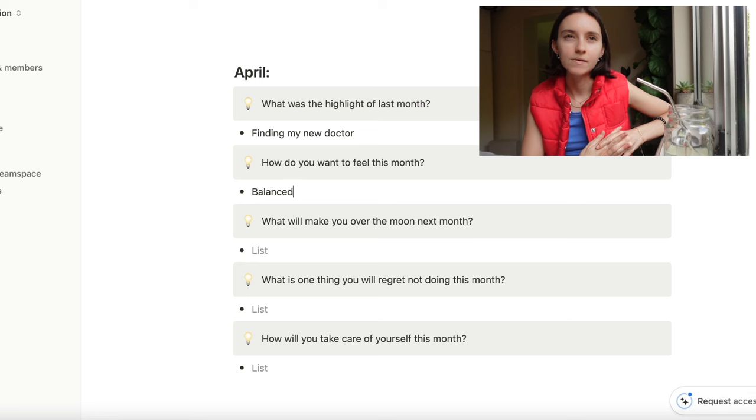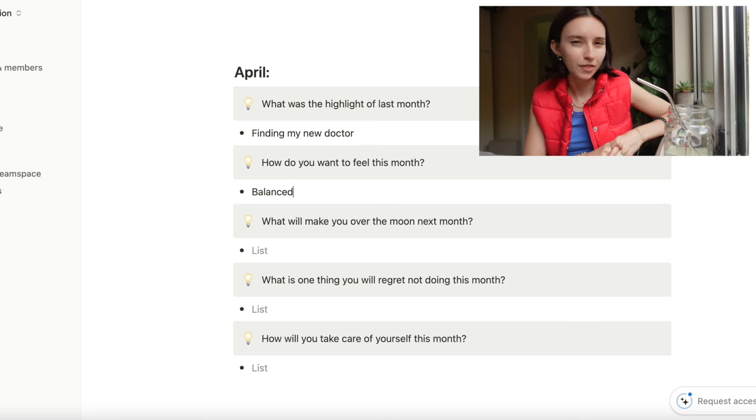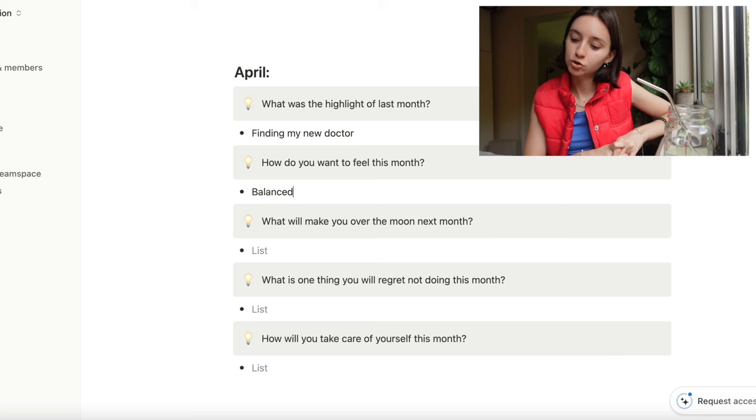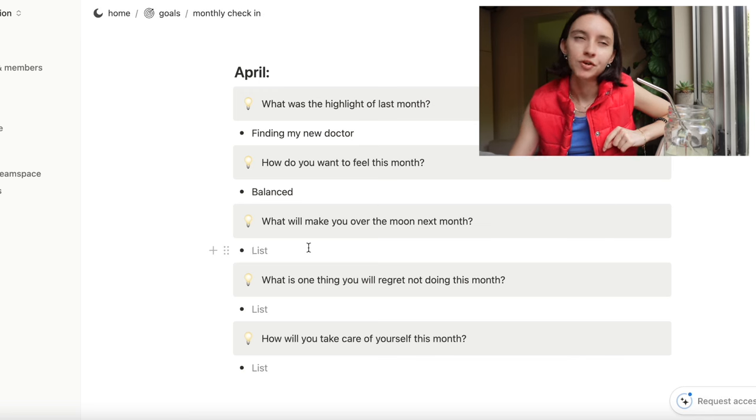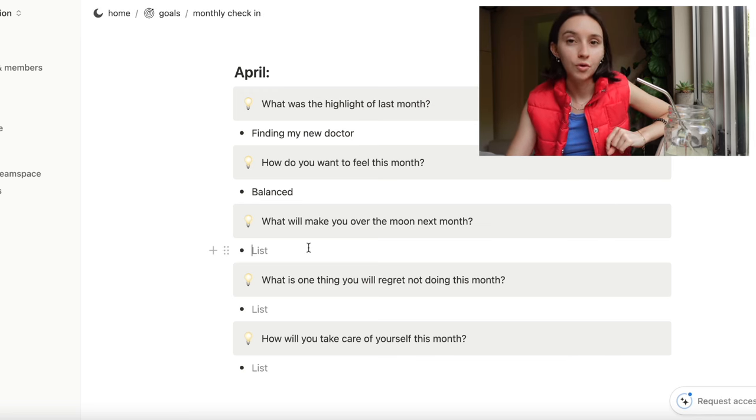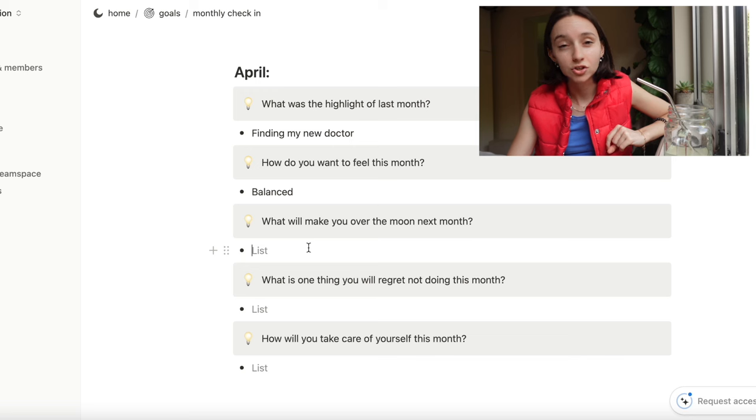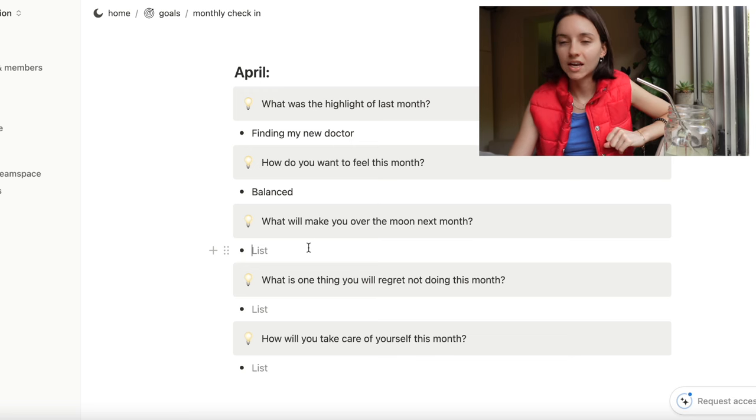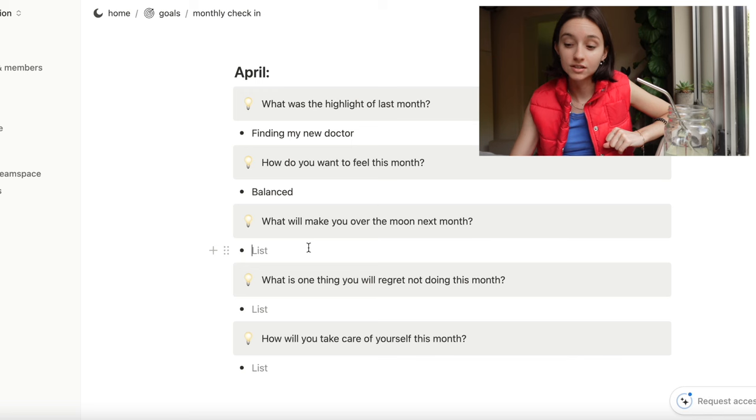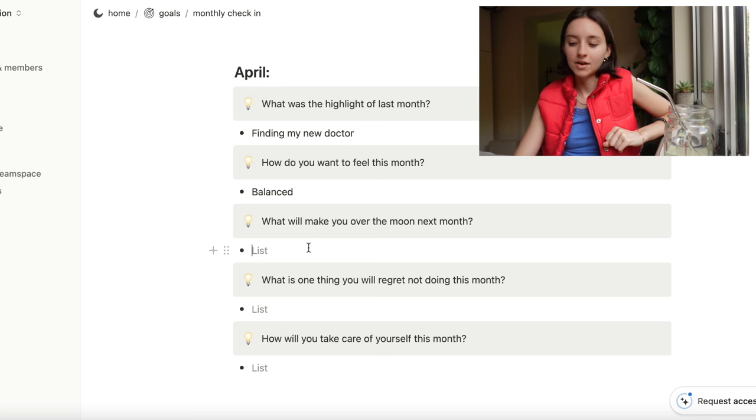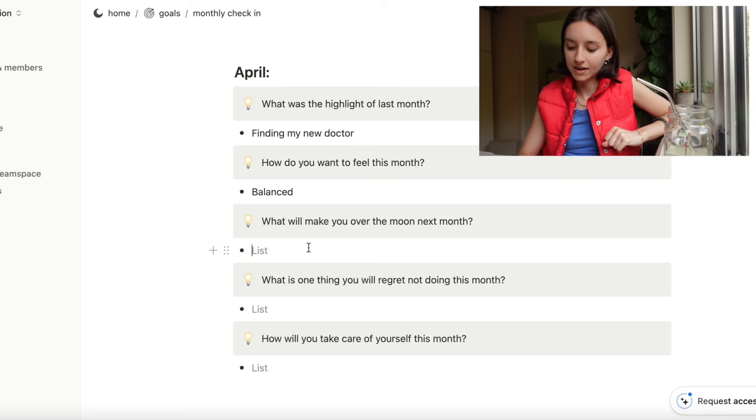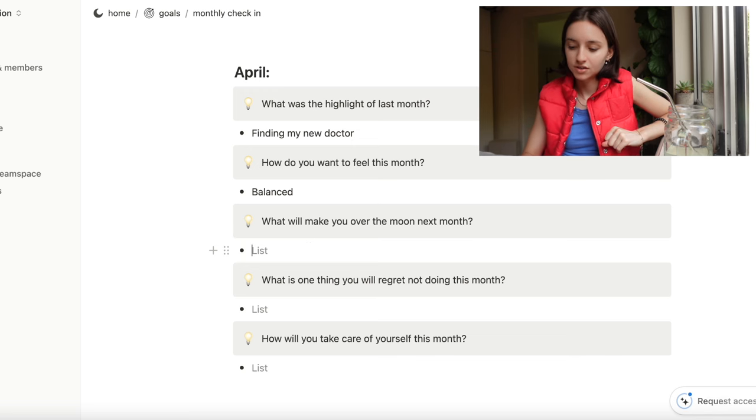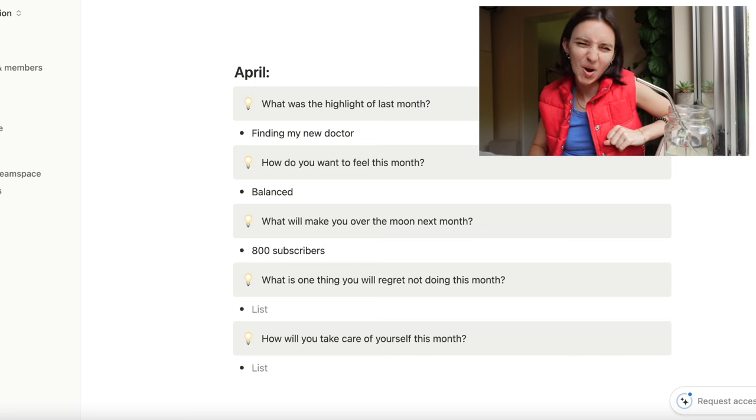What would make me over the moon? So I've really been trying to put a lot of thought and effort into my YouTube, so I really would love to start getting close to a thousand subscribers. I feel like that'd be really cool. So I'm going to make 'what would make me over the moon' probably like 800 subscribers. So if you haven't already, please subscribe, thank you.